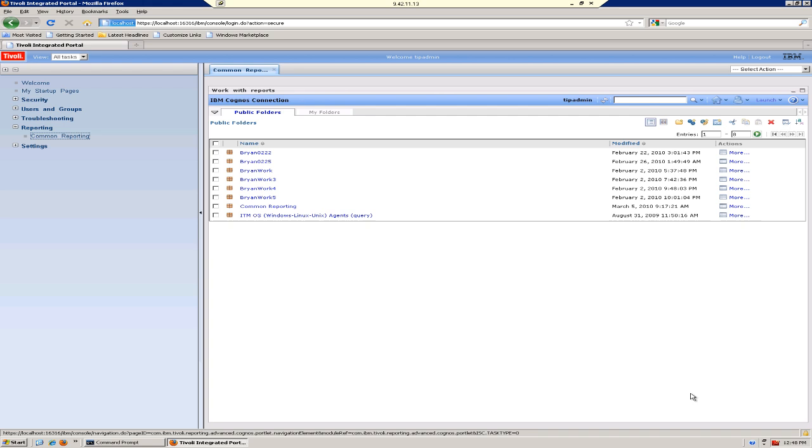Hello, this is Brian Moore with the Tivoli Common Reporting Enablement Team. This video will explain how to use the InstallShield installer to install the ITM OS Agents TCR reports.